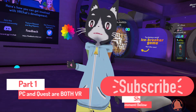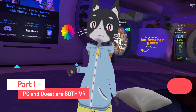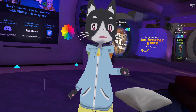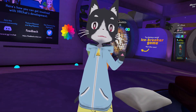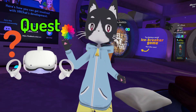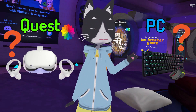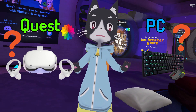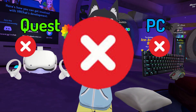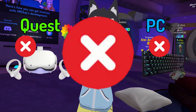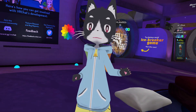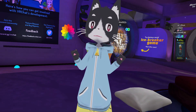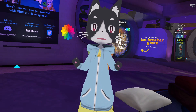When it comes to PC Quest compatibility in VRChat, what I see a lot of people think is that Quest means VR and PC means keyboard and mouse. That is absolutely 100% wrong — it is incorrect. When you see PC or Quest, it is not asking you whether you are in VR or not.